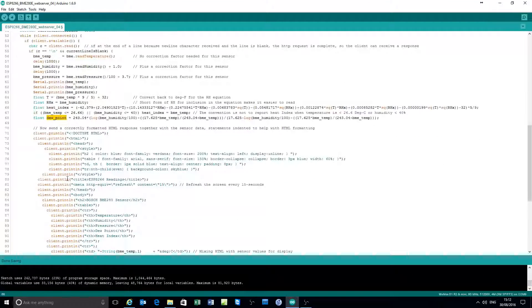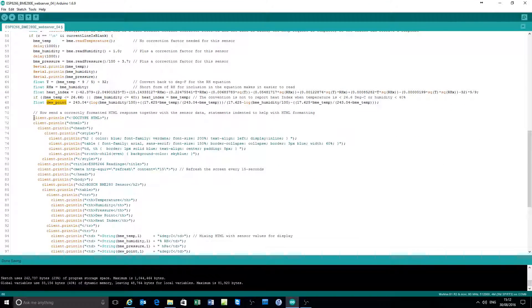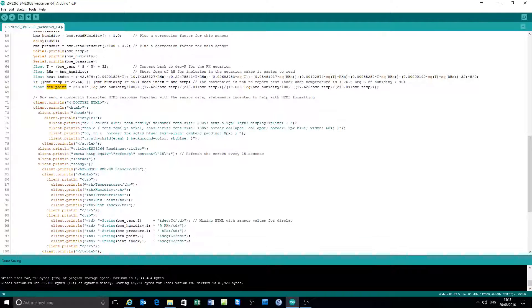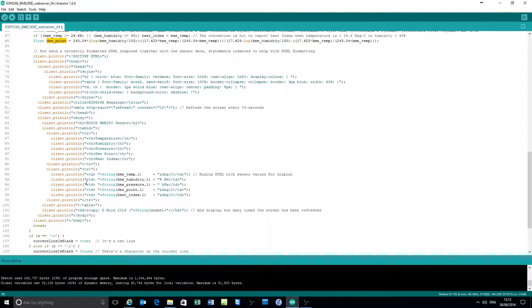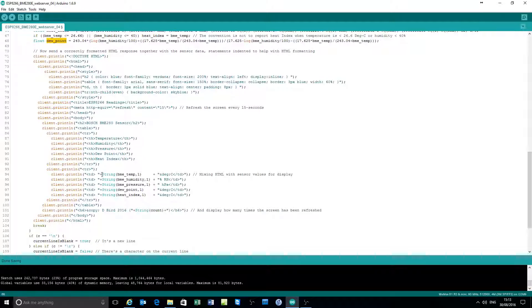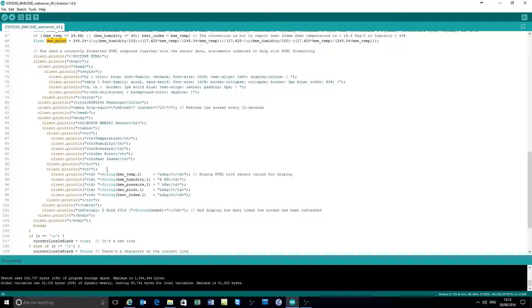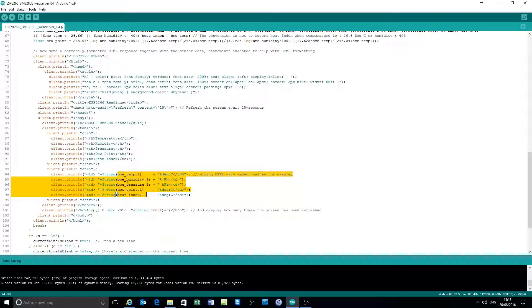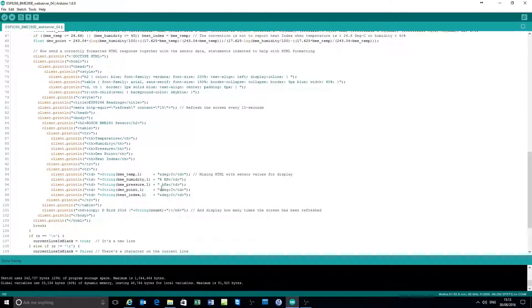Now format and send. Send to the client a correctly formatted HTML web page. And the only thing that's important really is that the table for temperature, humidity, pressure, dew point, and heat index contains the actual variables. And there they are up and down there with their units tagged on.